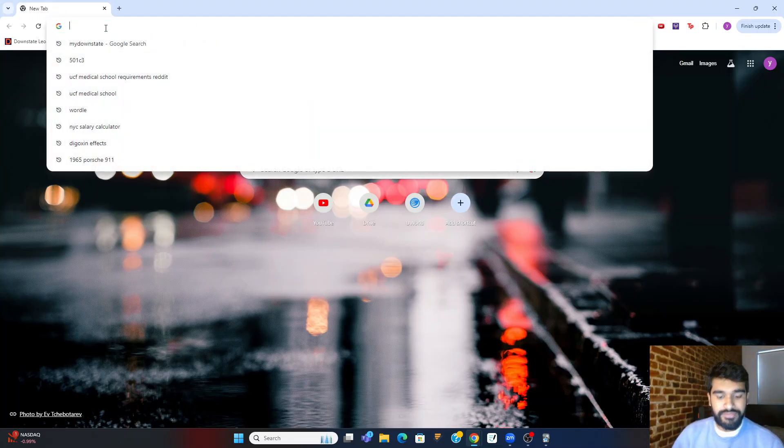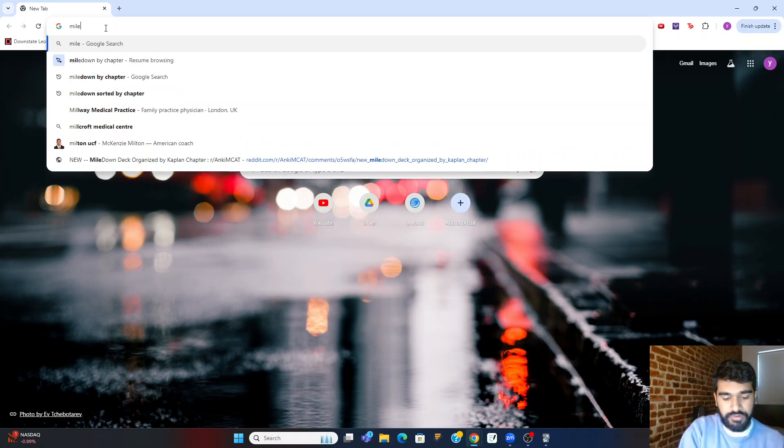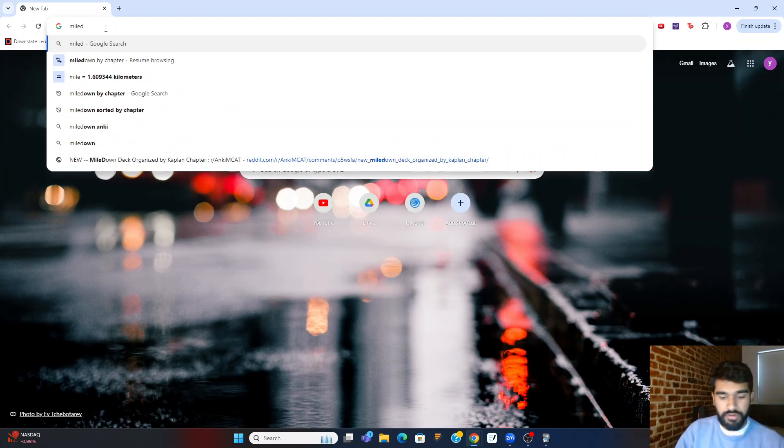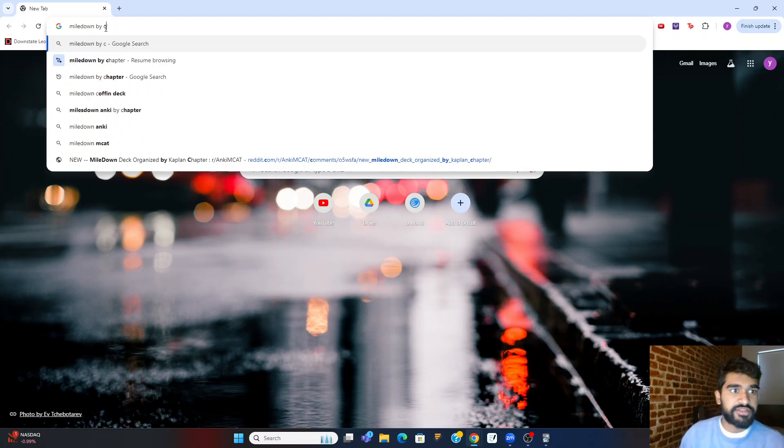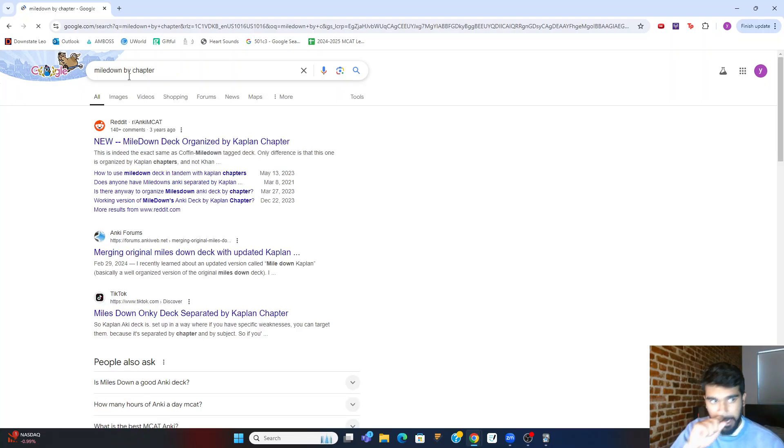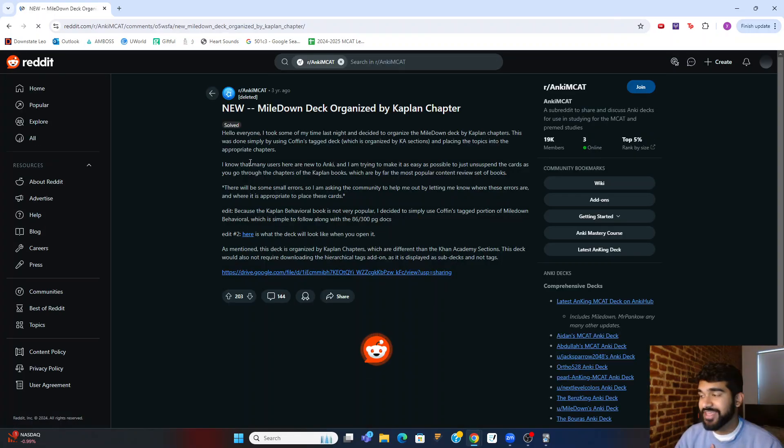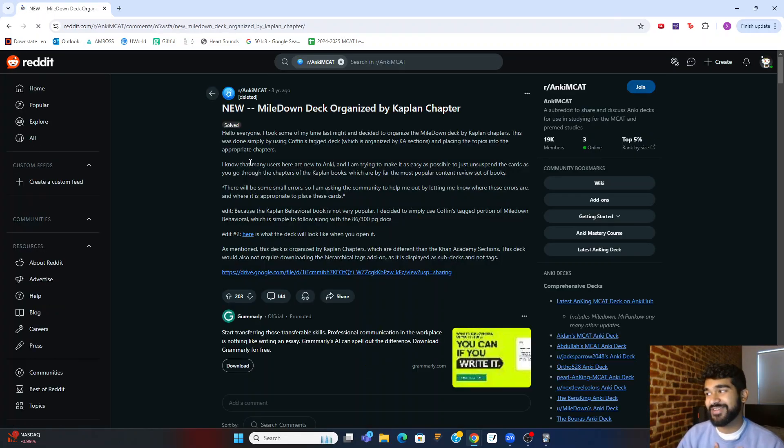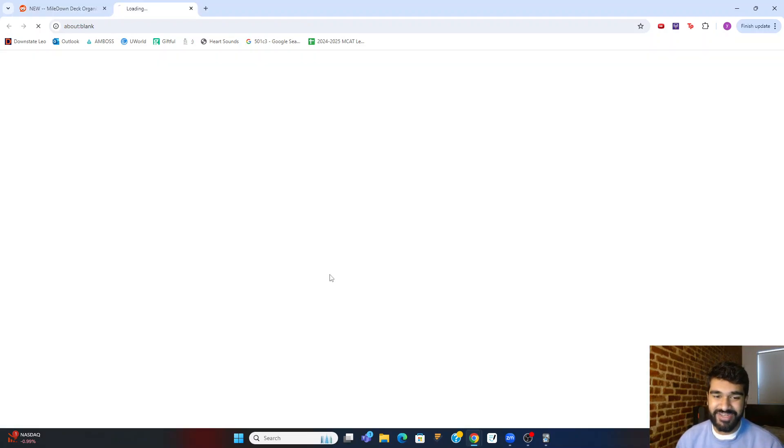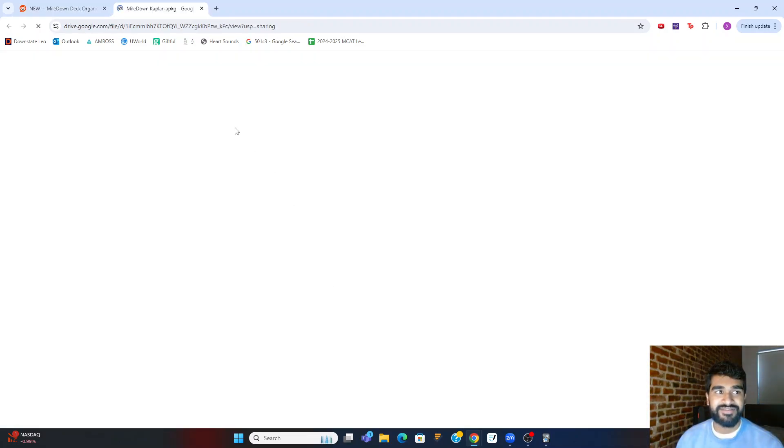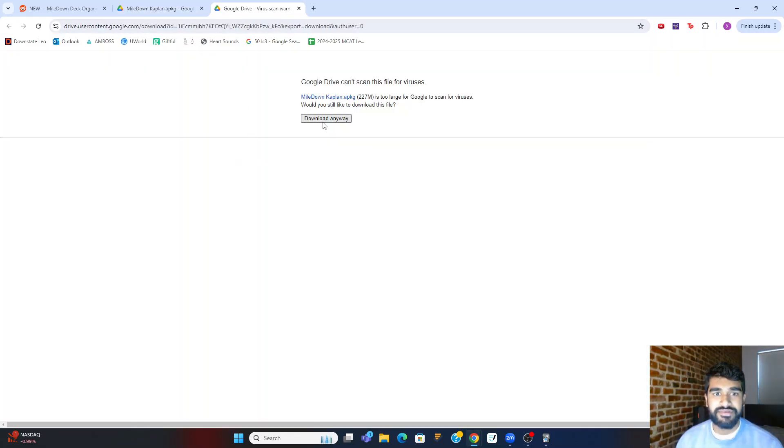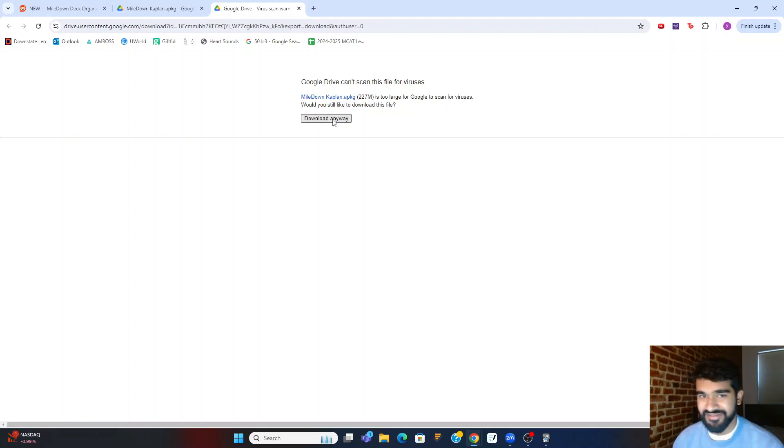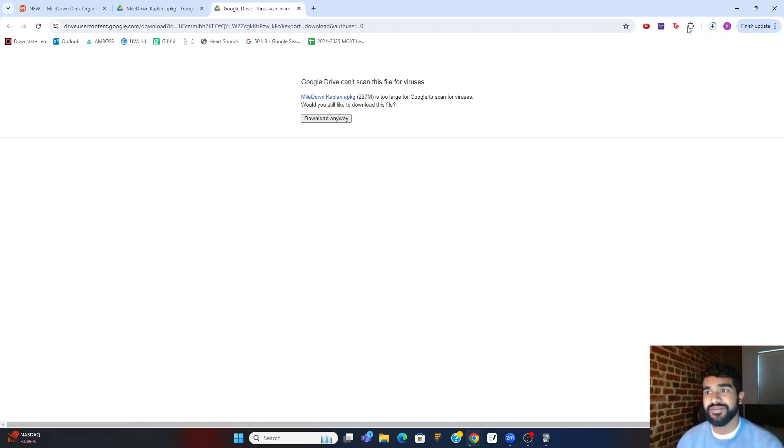So let's get the Anki deck. Let's do mile down by chapter. You can see I've looked it up before just because I've sent it to some of my students. And it says a new mile down deck organized by Kaplan chapter. When I studied for the MCAT, the mile down deck was not organized by chapter, but now it is. So this helps a lot. So we're going to click this and then we're going to say download. And obviously have a little bit of faith in the community please. Download anyway.